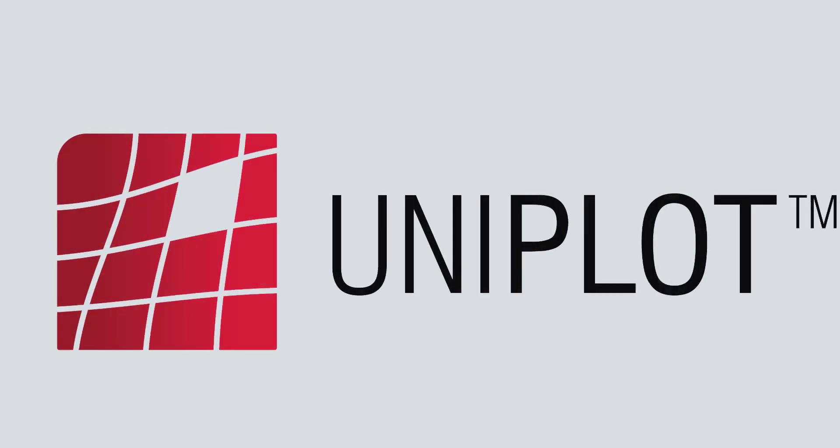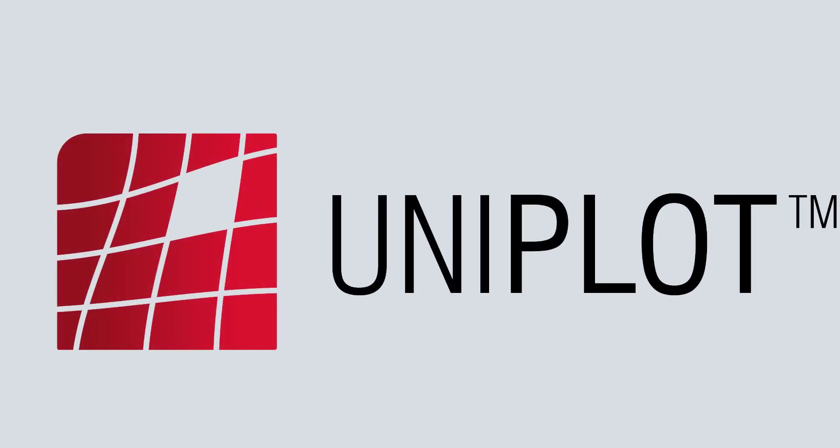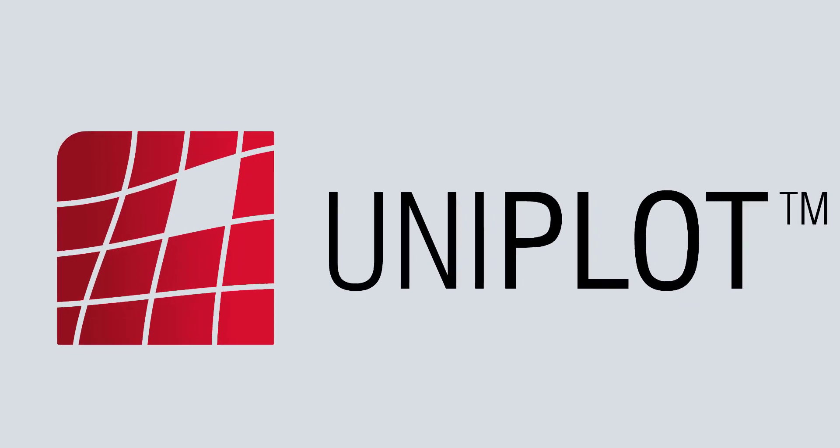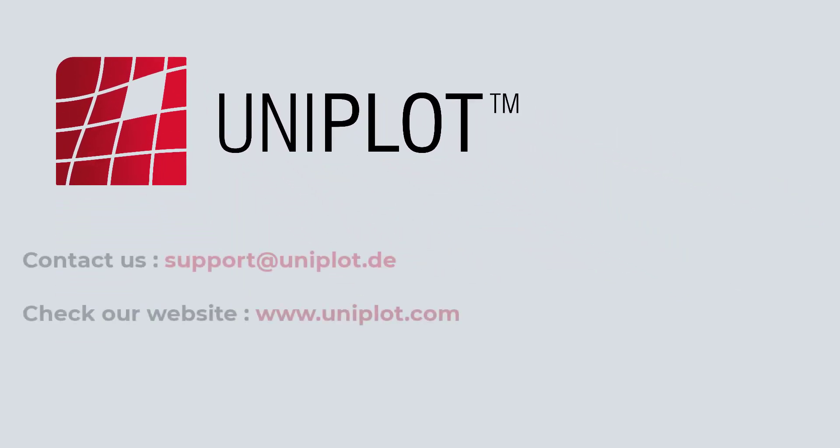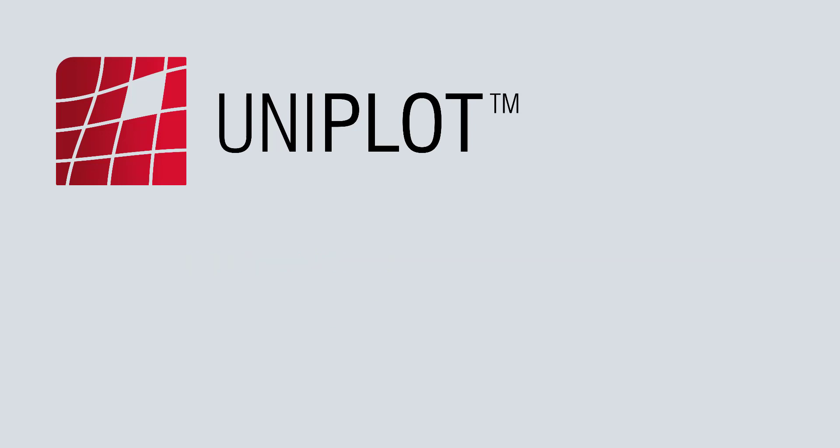This was Adrian speaking. Thank you for your time. Any questions, do not hesitate to write at support at uniplot.de where our team of experts will answer all your questions. Thanks.